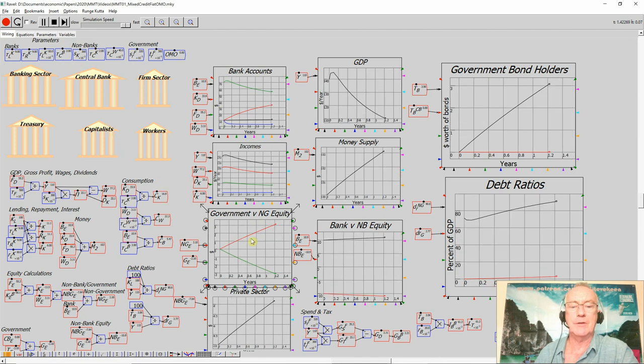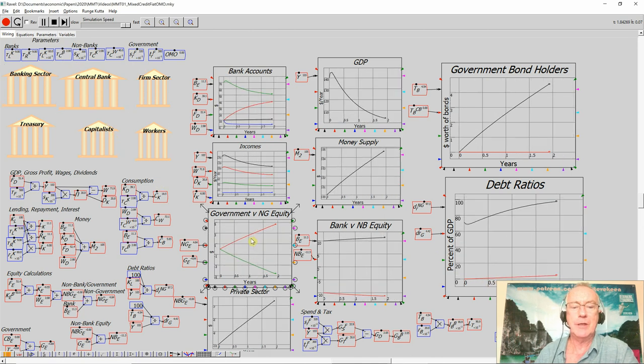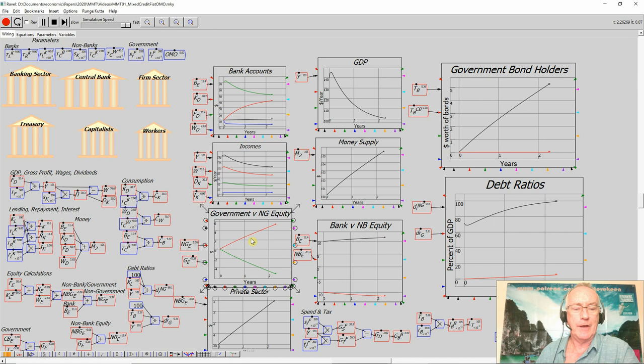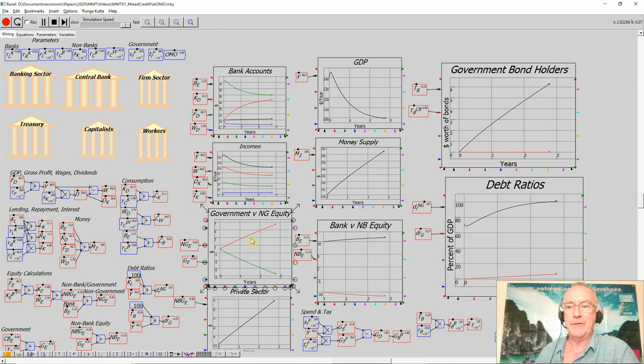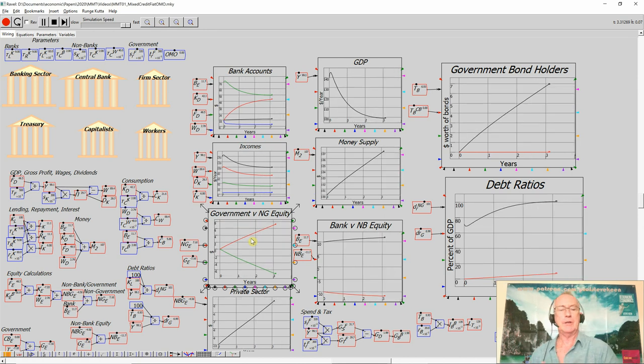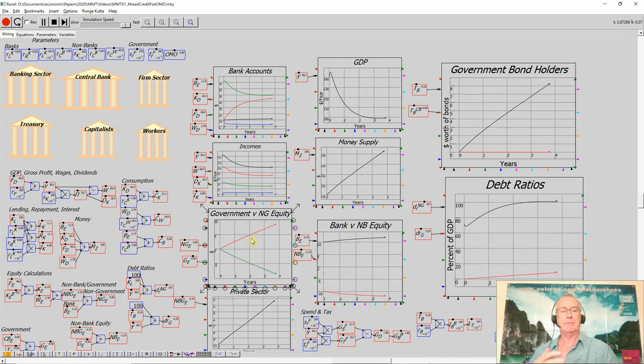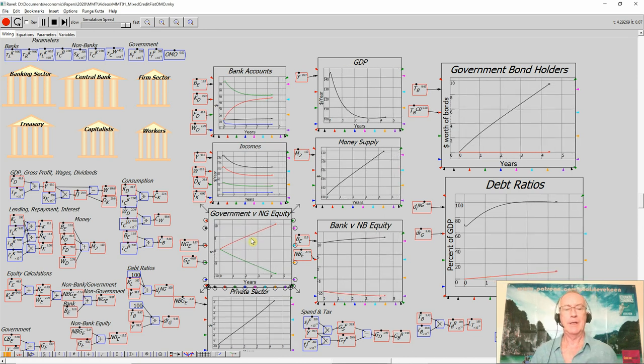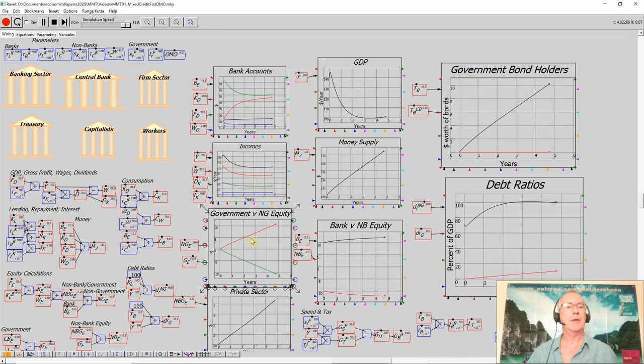It increases the private sector's equity. As the government goes into negative equity, not only is it running a deficit, it's going to negative equity over time.